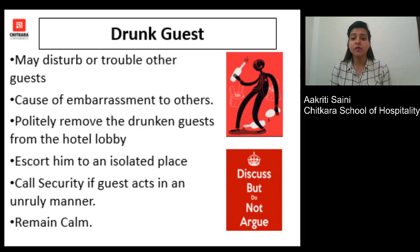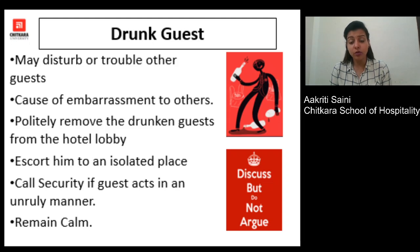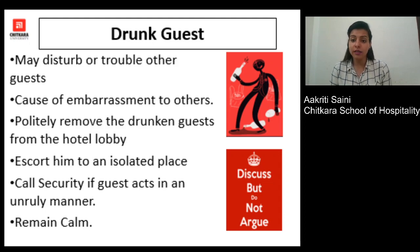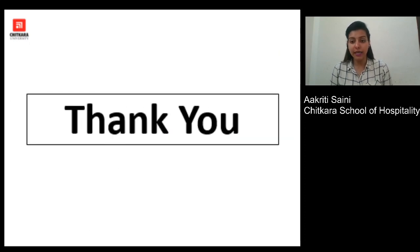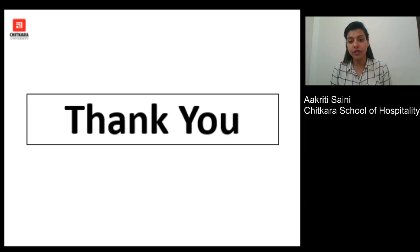If the guest is a non-resident guest, security personnel can take the matter further — probably calling their family or someone to take care of them. Thank you so much. I hope you enjoyed this video and I look forward to bringing more videos and sessions for you all.